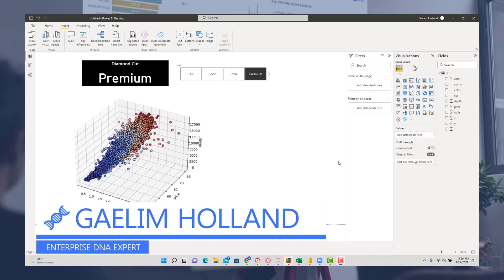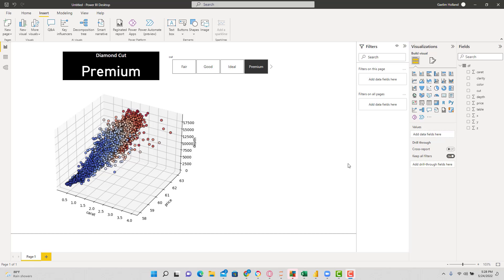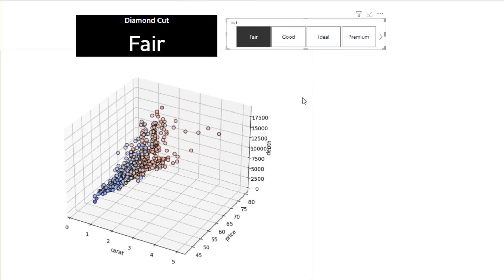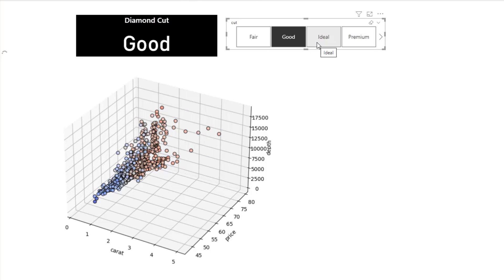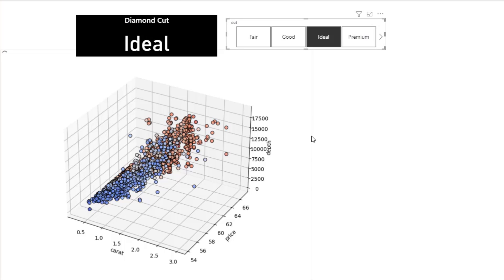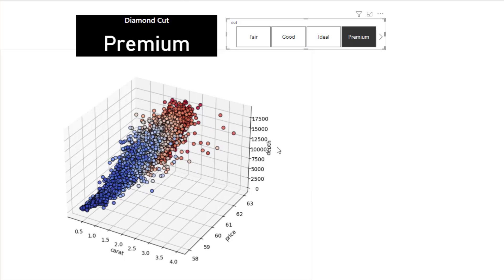Hi, I'm going to show you how to create a three-dimensional scatter plot in Power BI with the help of some Python code. This is a pretty good plot because we can filter it by some of the dimensions and you can see the code will run and give us a different layer of that 3D scatter plot. We're going to be using a diamond dataset with carat size, price, and depth of the diamond.